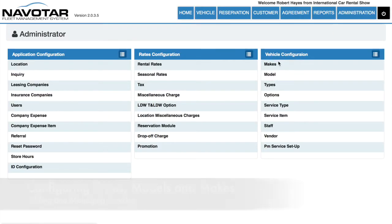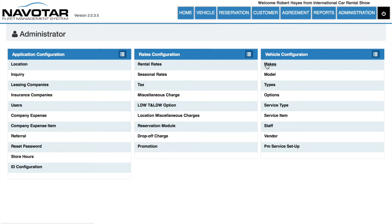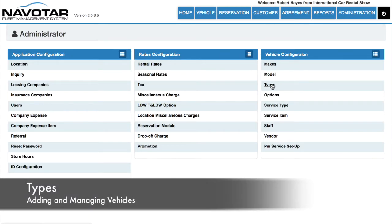Here you can see under vehicle configuration the subheadings: makes, models, and types. The most general category is types, which is what we're going to want to first edit.